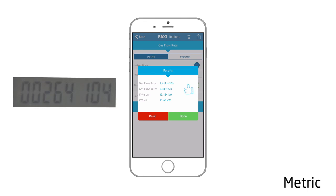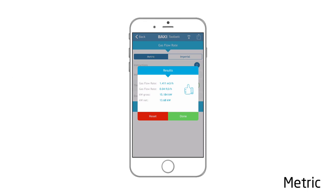You will then be presented with a result screen which will give you all of the technical data you require.